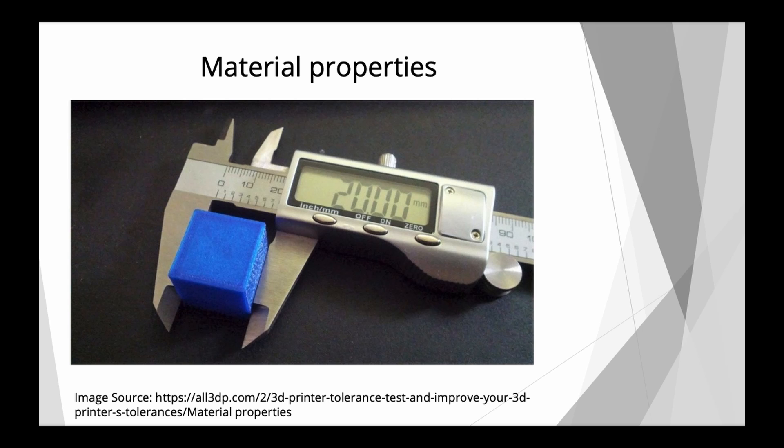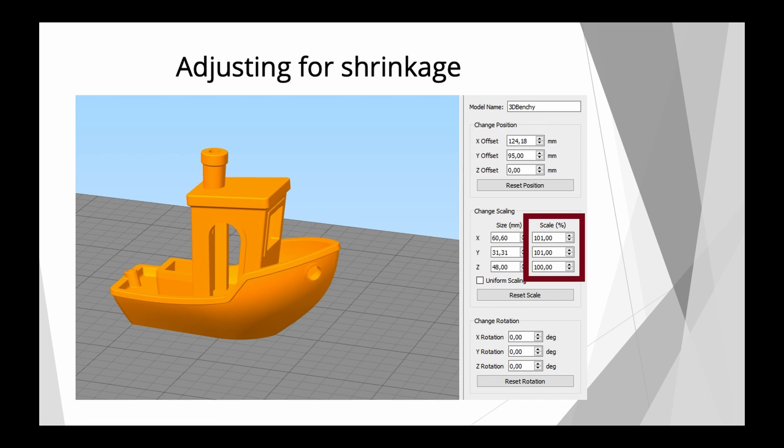We should compensate for this in our slicer by scaling the model up or down. Actually, you scale it up because all polymers basically shrink. And so we would scale the model to compensate for the shrinkage, but you wouldn't calibrate your steps per millimeter value for each material every time to compensate for the shrinkage.